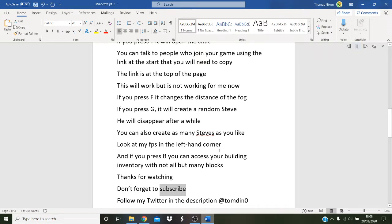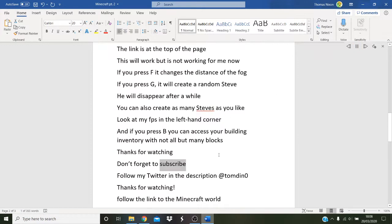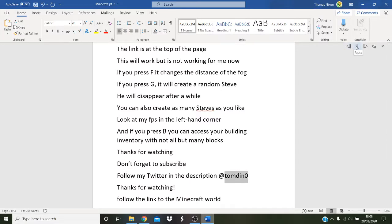Don't forget to subscribe. Follow my Twitter in the description at tombdin0.